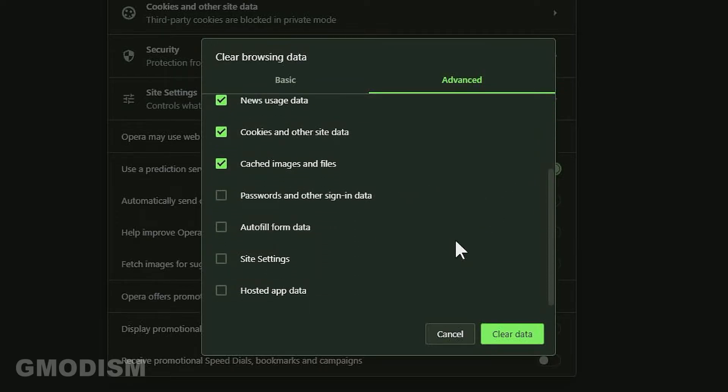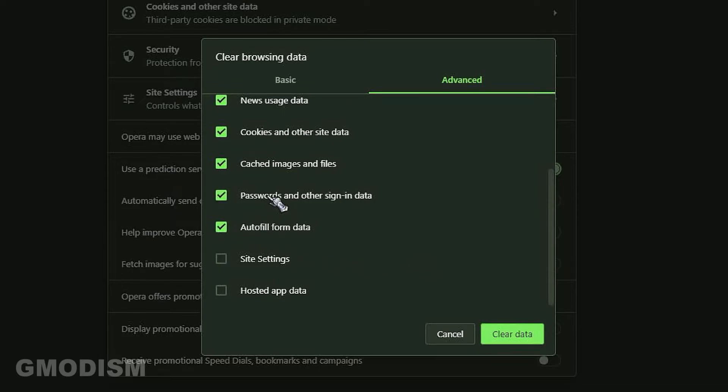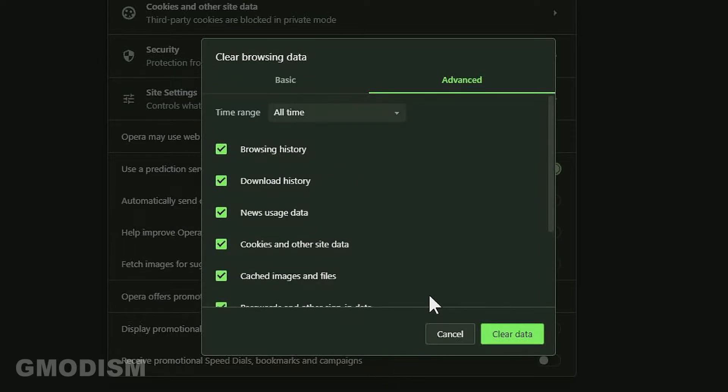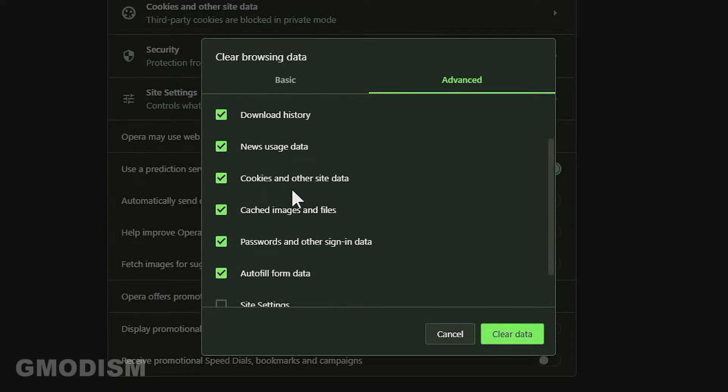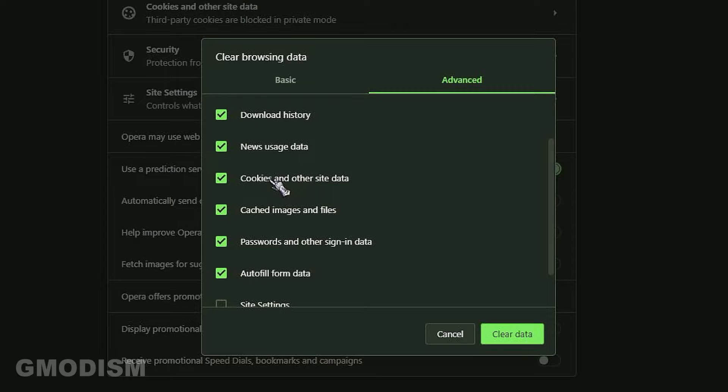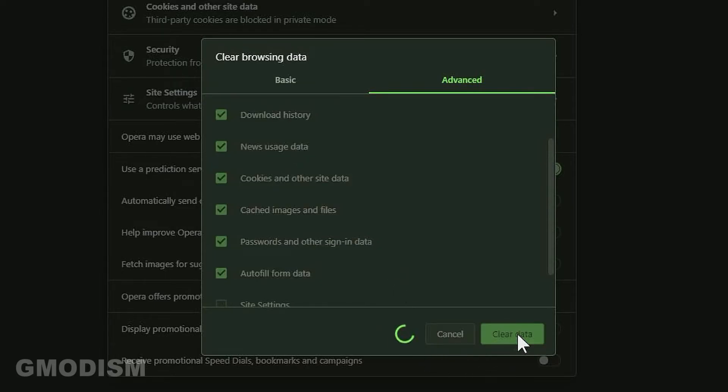Now you can scroll down here and right here we have autofill form data and passwords and other sign-in information. While you're at it you might as well clear browsing history, download history, news usage data, and cookies and other site data. Inside this one there can be some sensitive information stored, so it can be a good idea to clear this when you remove your passwords. So click clear data.